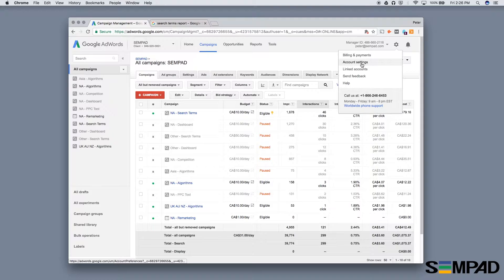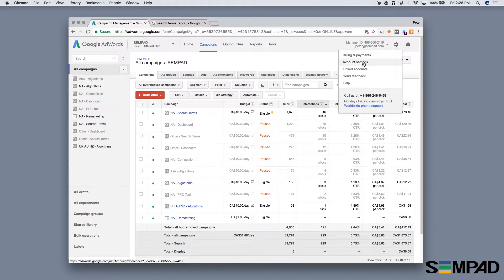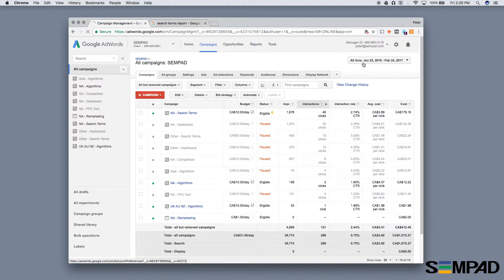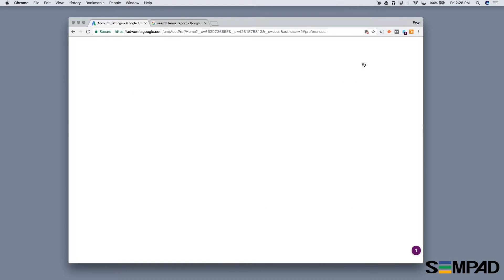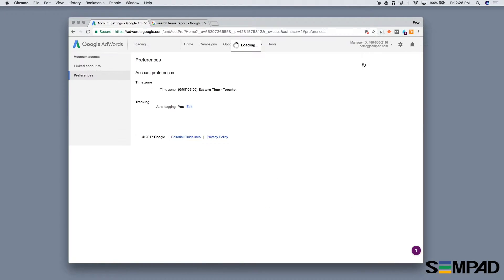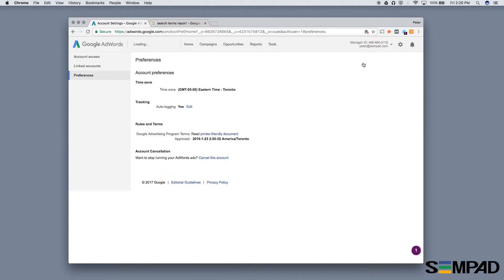So to set up your auto tagging, click the little gear icon on the top right, then click account settings. Within this page you will see that under the tracking section there's auto tagging.